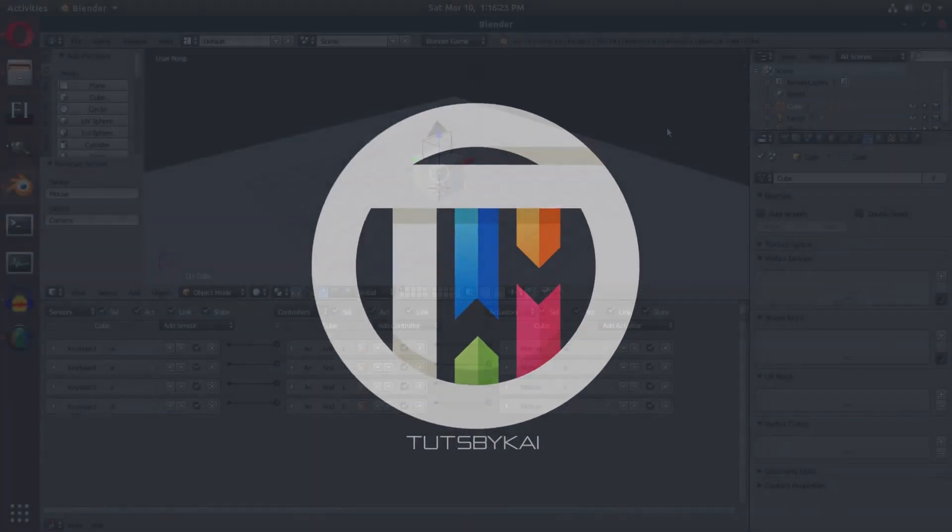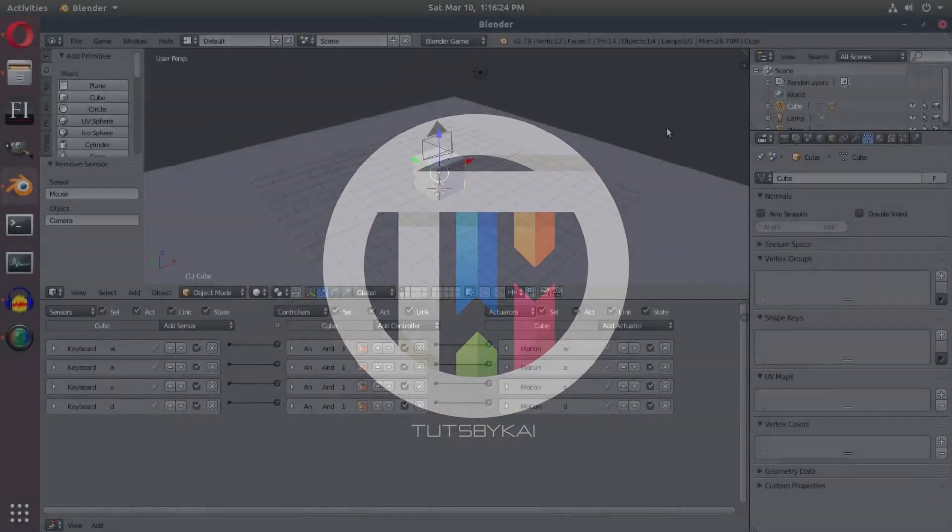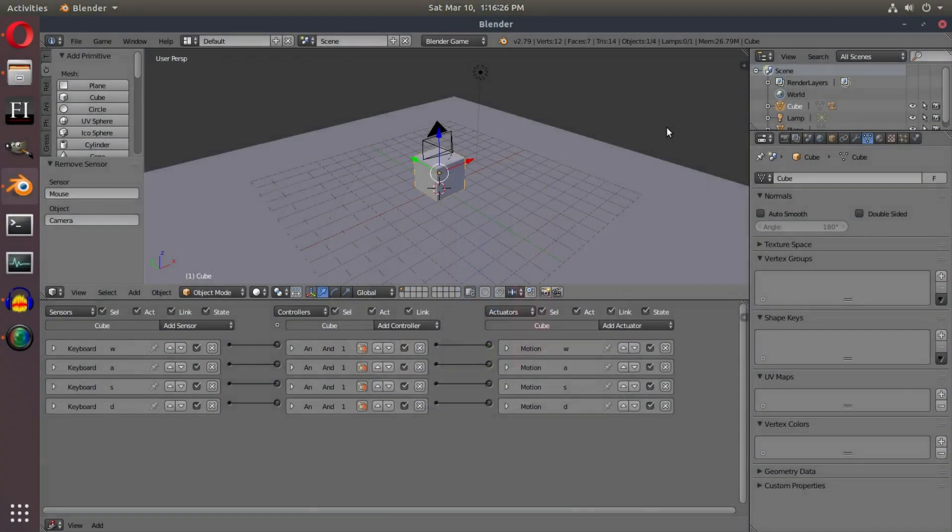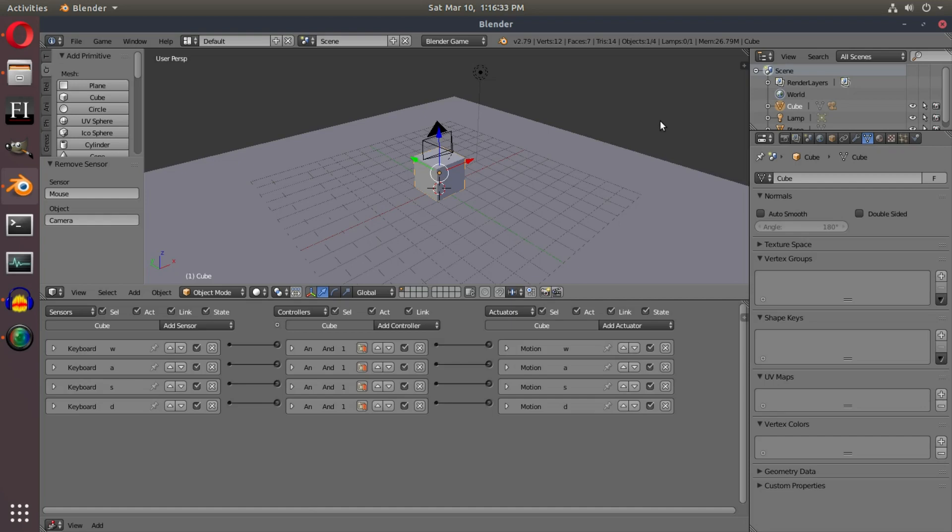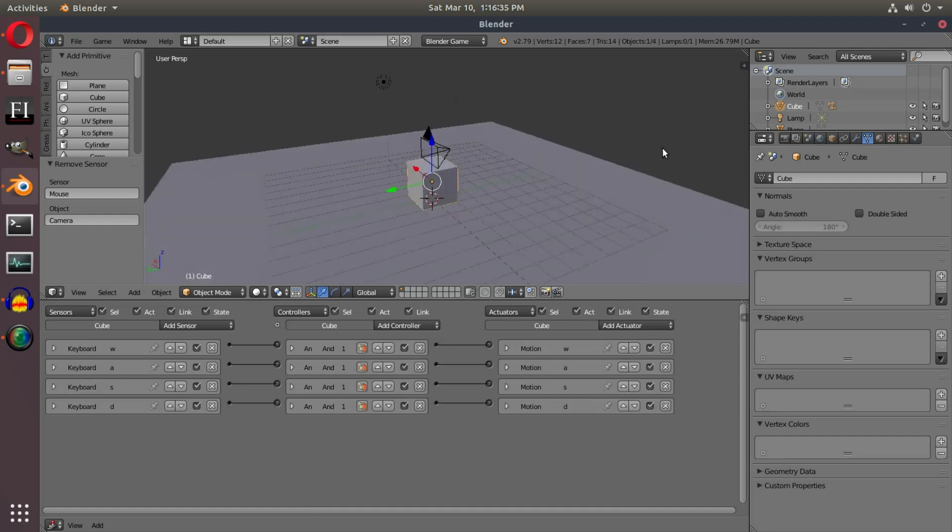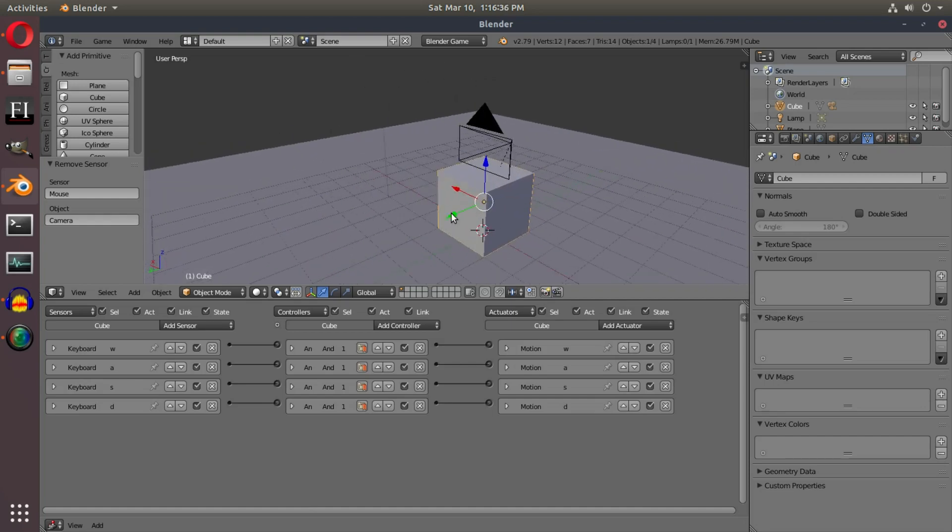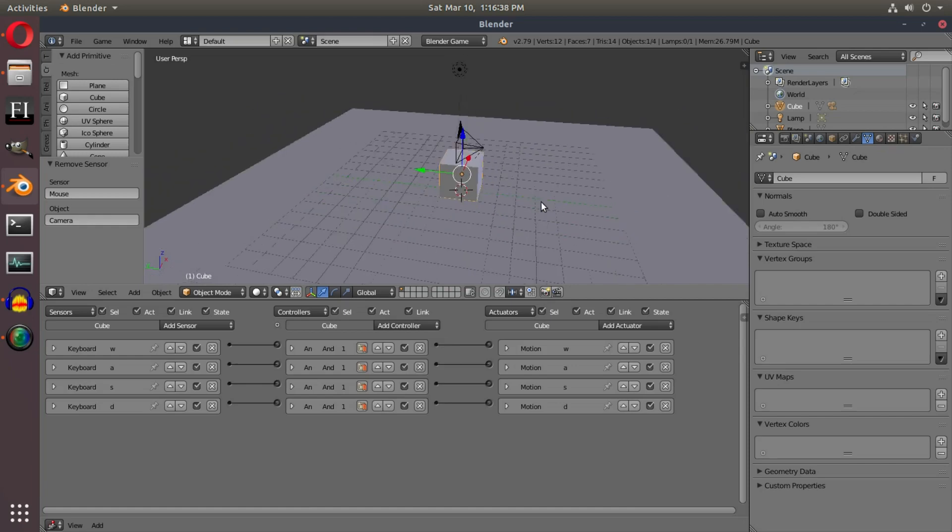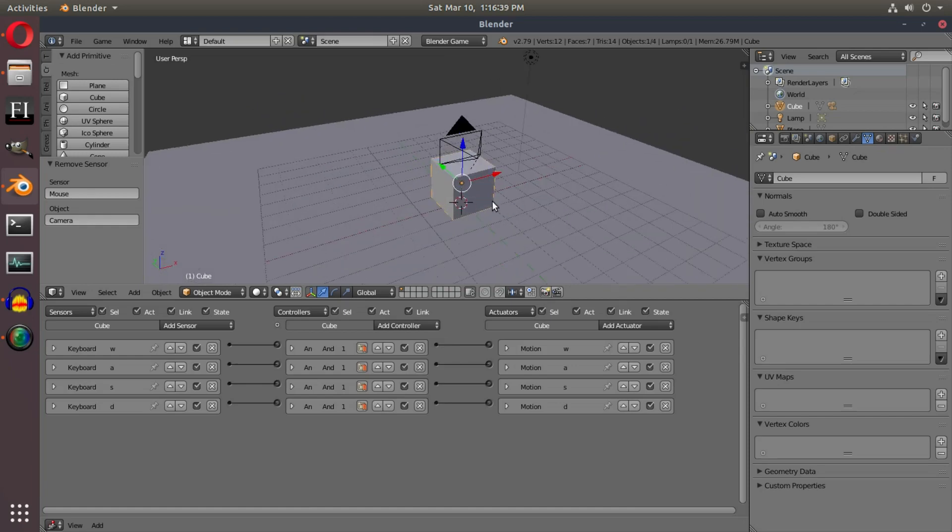Now you want to know how to look around your game. Hey guys, welcome back, that's by Kai, I'm Kai. Today we are back in the Blender Game Engine FPS tutorial series. We're getting started with moving the camera around today in this episode.